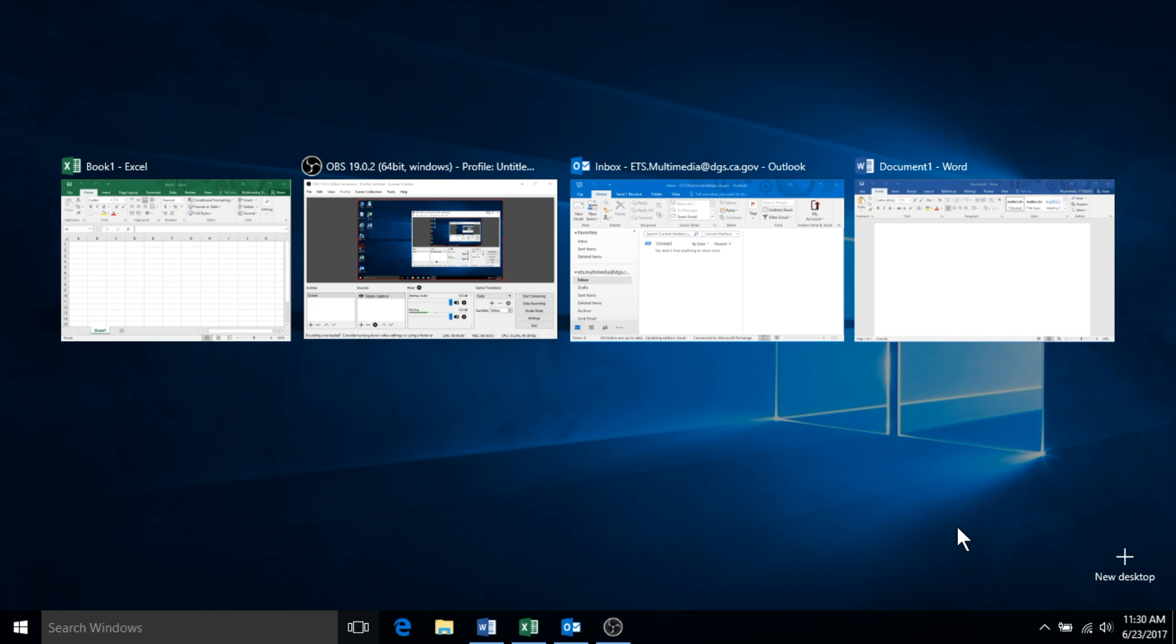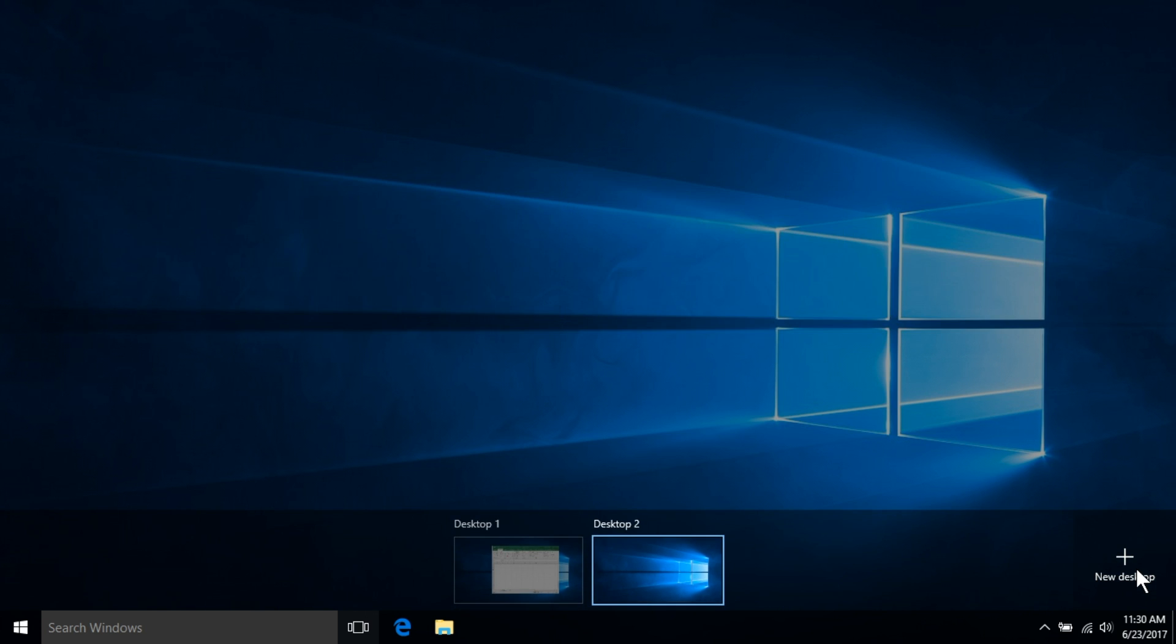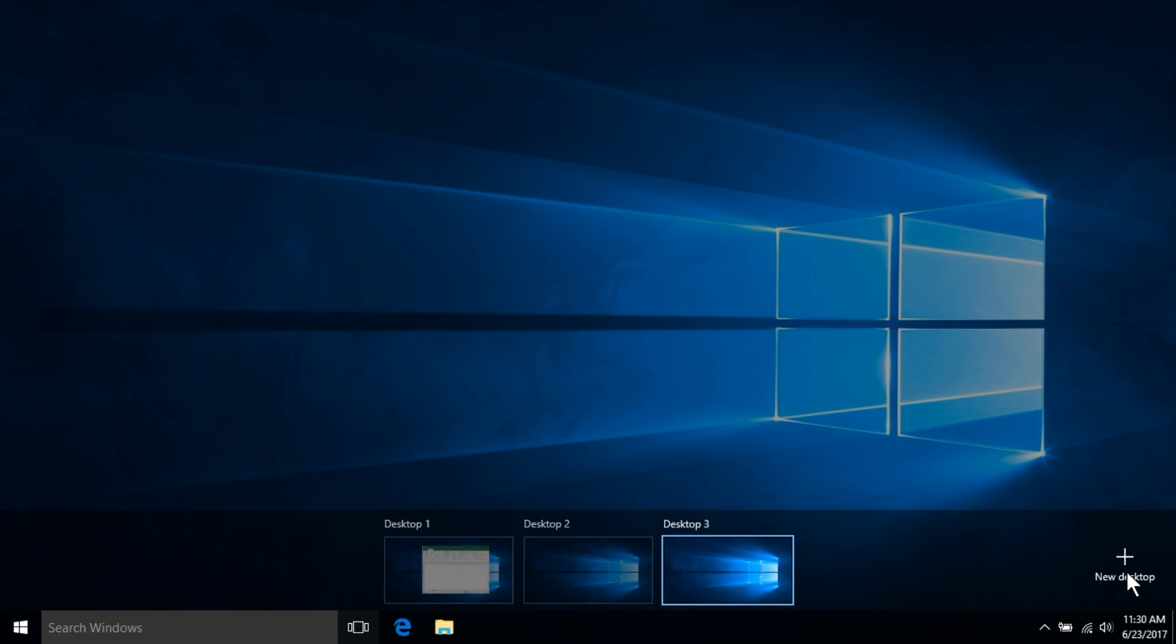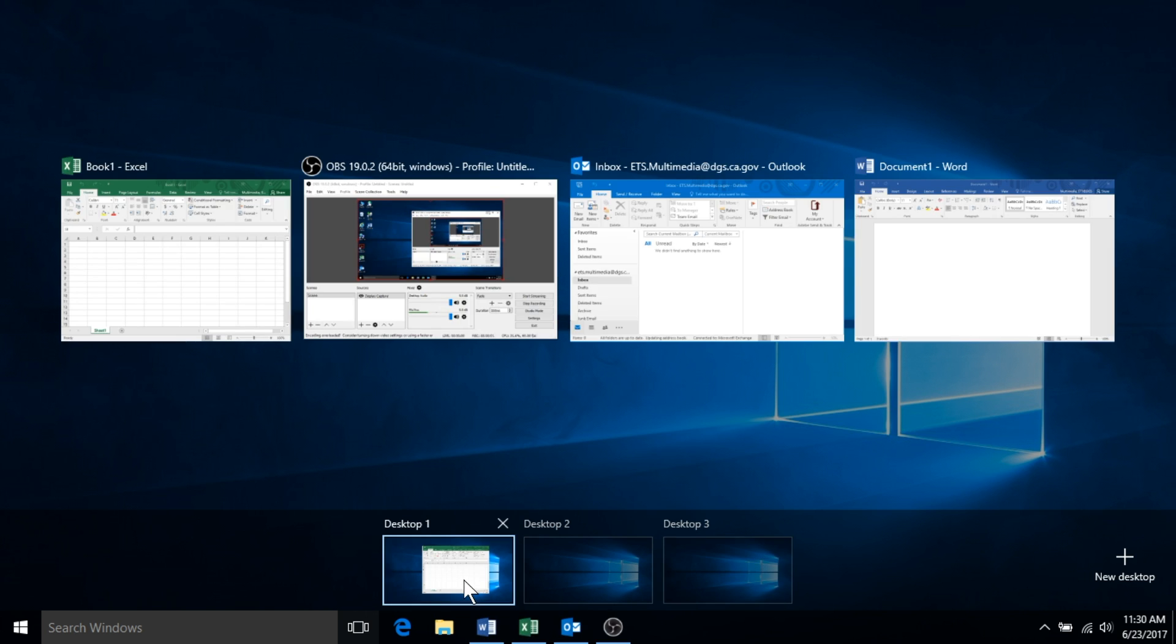Virtual desktops are a fantastic way to stay organized. You may create a new virtual desktop by selecting the plus new desktop icon located in the far right-hand corner of the task view screen. You could then, for example, open three virtual desktops.